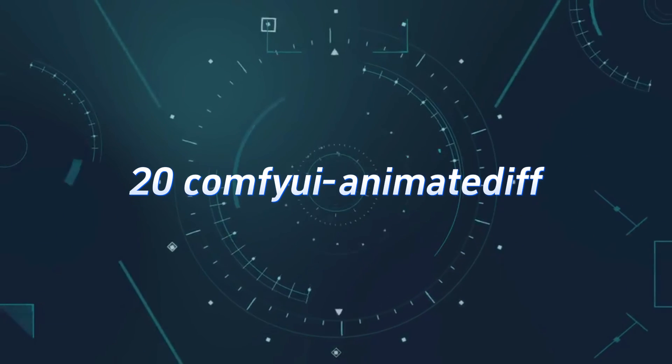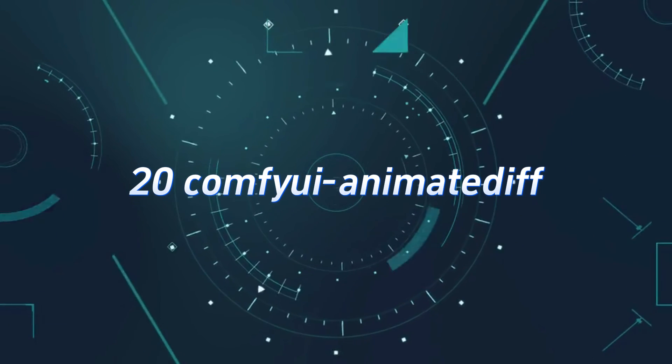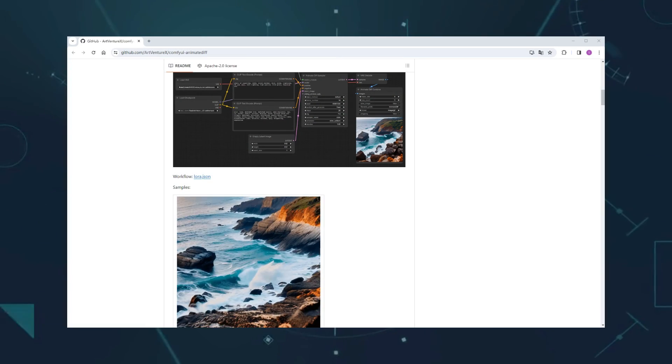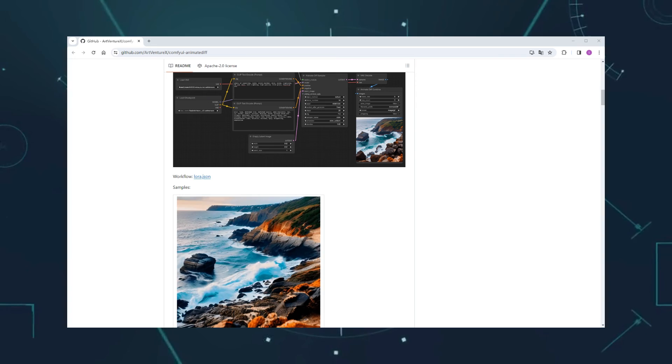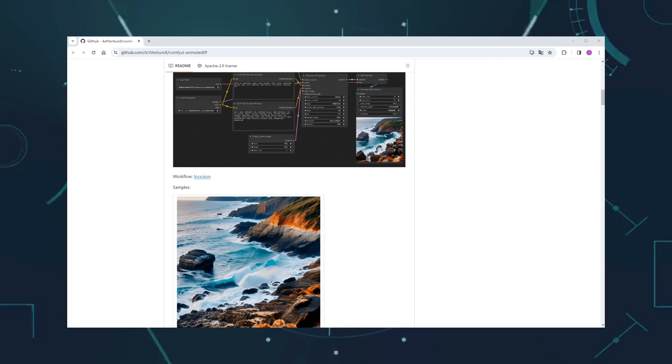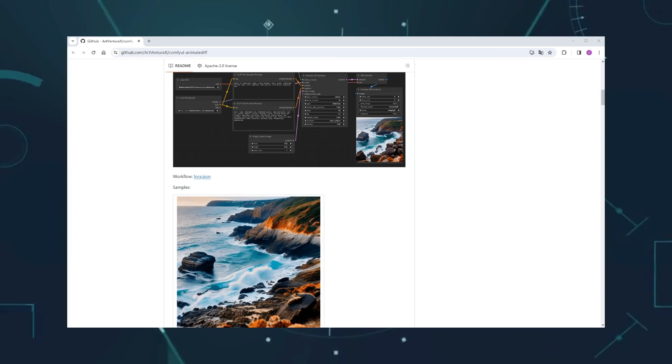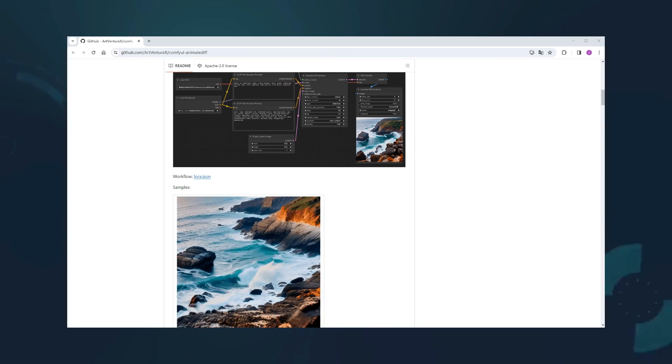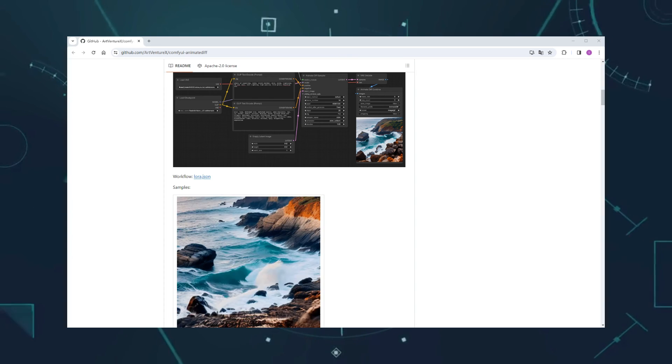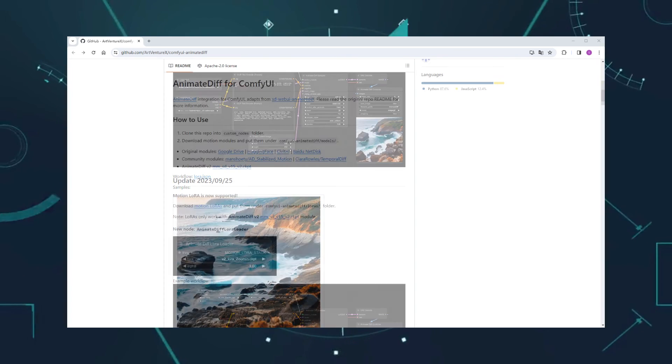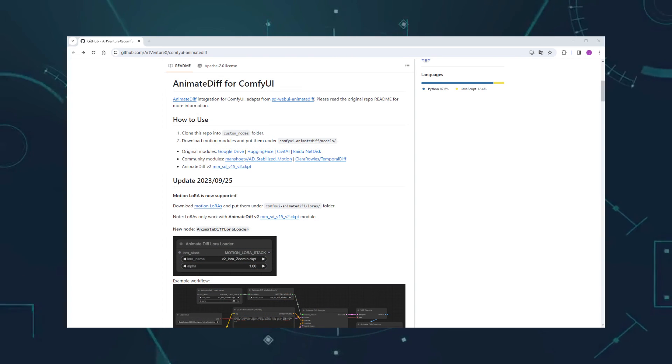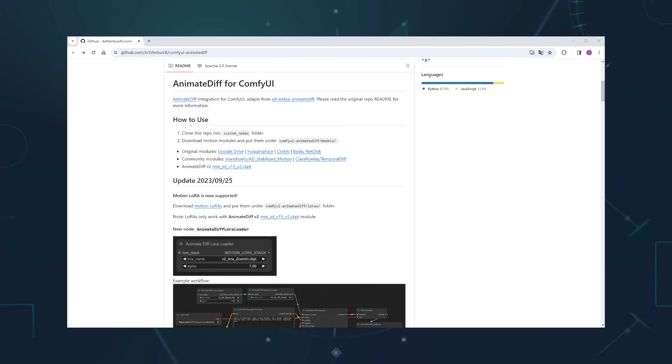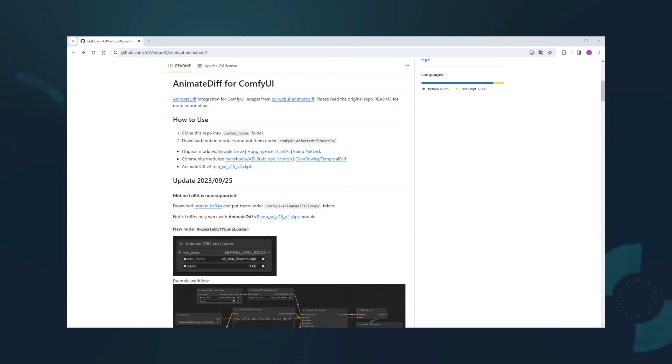Number 20, ComfyWe Animated If. Another implementation of Anime Diff. I think it's not as good as the third-ranked Comfy UI Anime Diff evolved, and this custom node hasn't been updated since 2024. When downloading Anime Diff Workflows online, make sure you're using the right custom node, their processes are completely different.